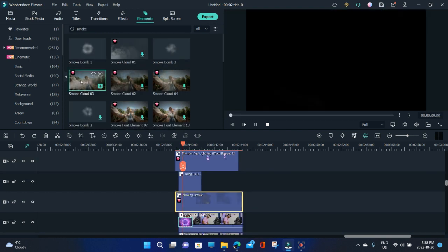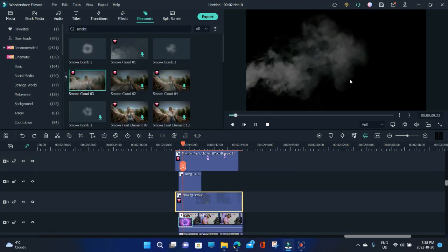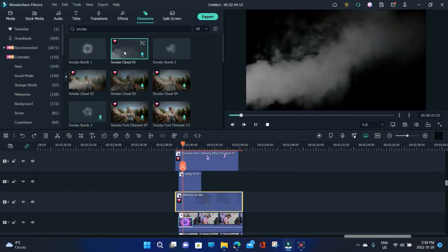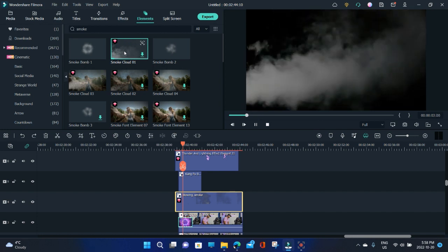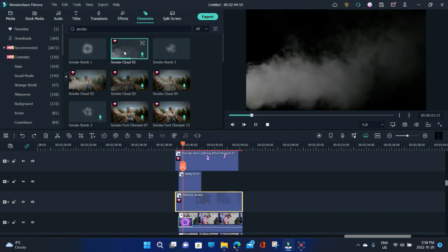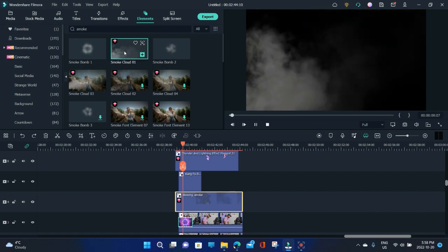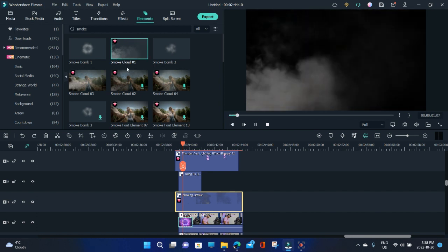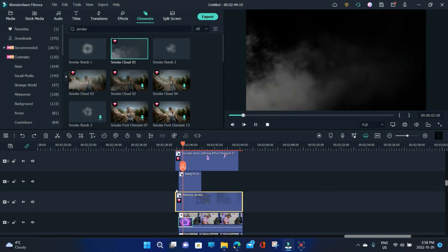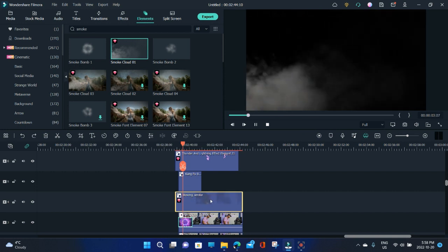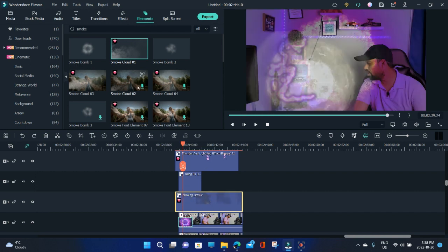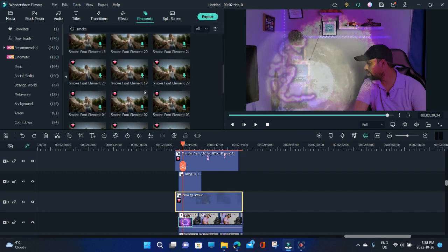And then you can see here, there's so many different smoke effects. Smoke cloud and these are so real effects. So yeah, I used the one which is called blowing smoke.